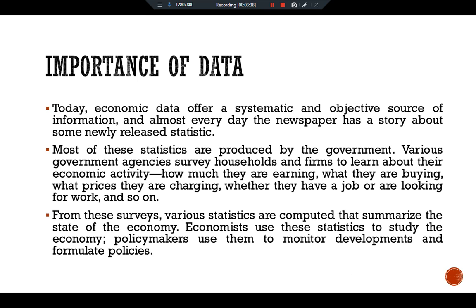The three statistics most common for macroeconomists and policymakers are Gross Domestic Product (GDP), the Consumer Price Index (CPI), and the level of unemployment in the economy.